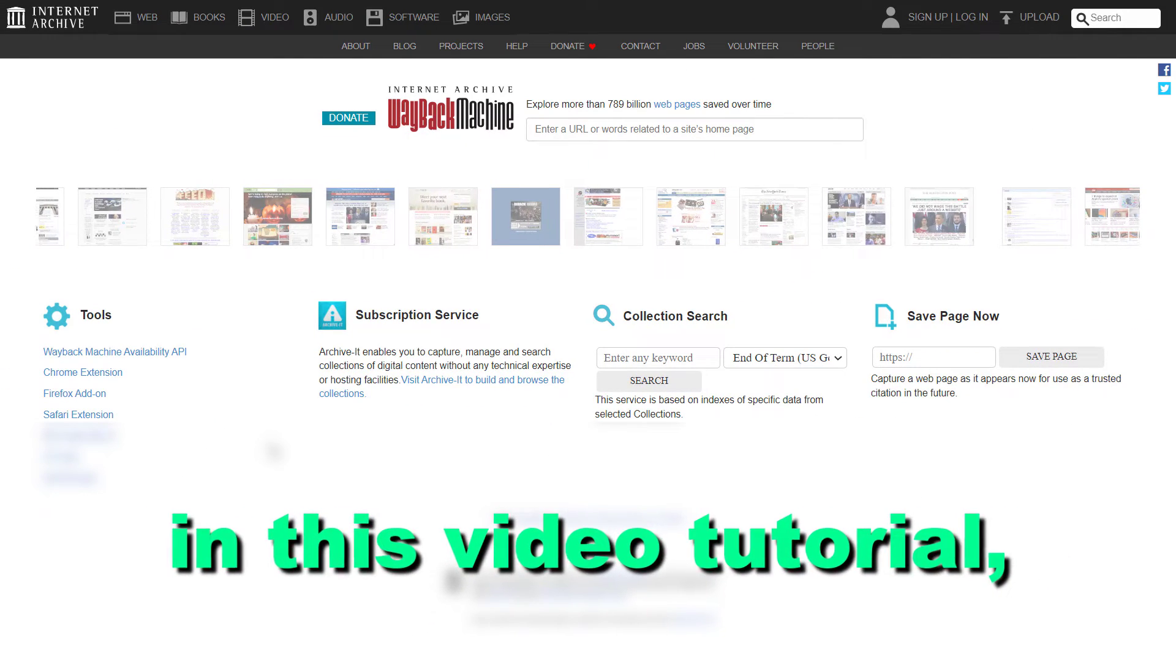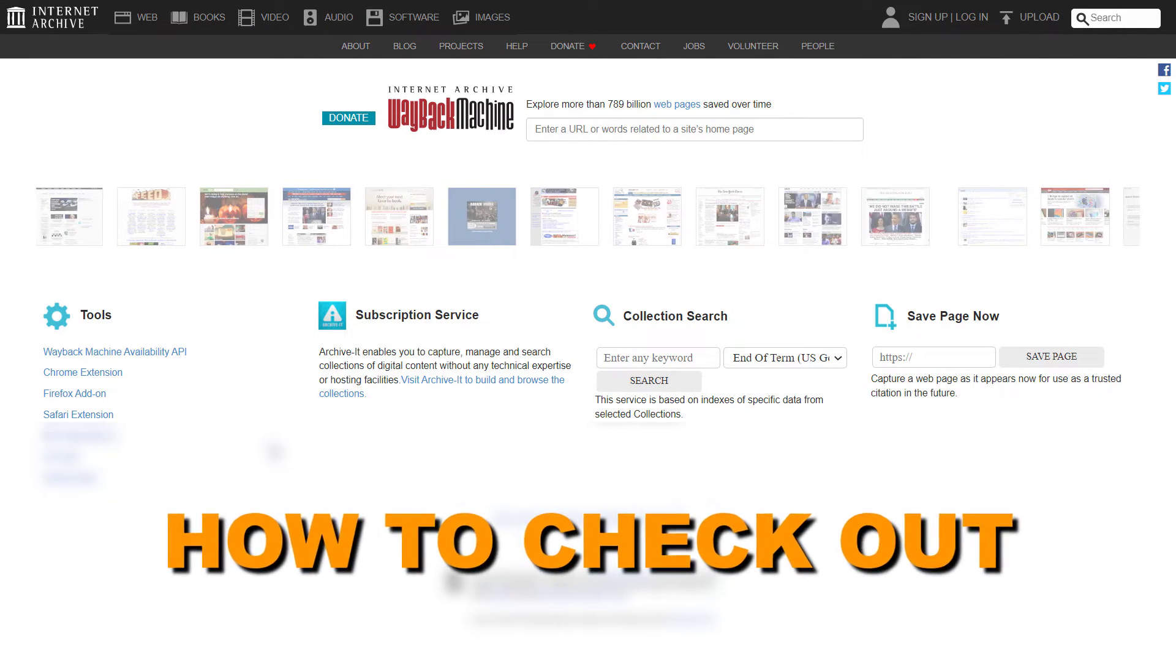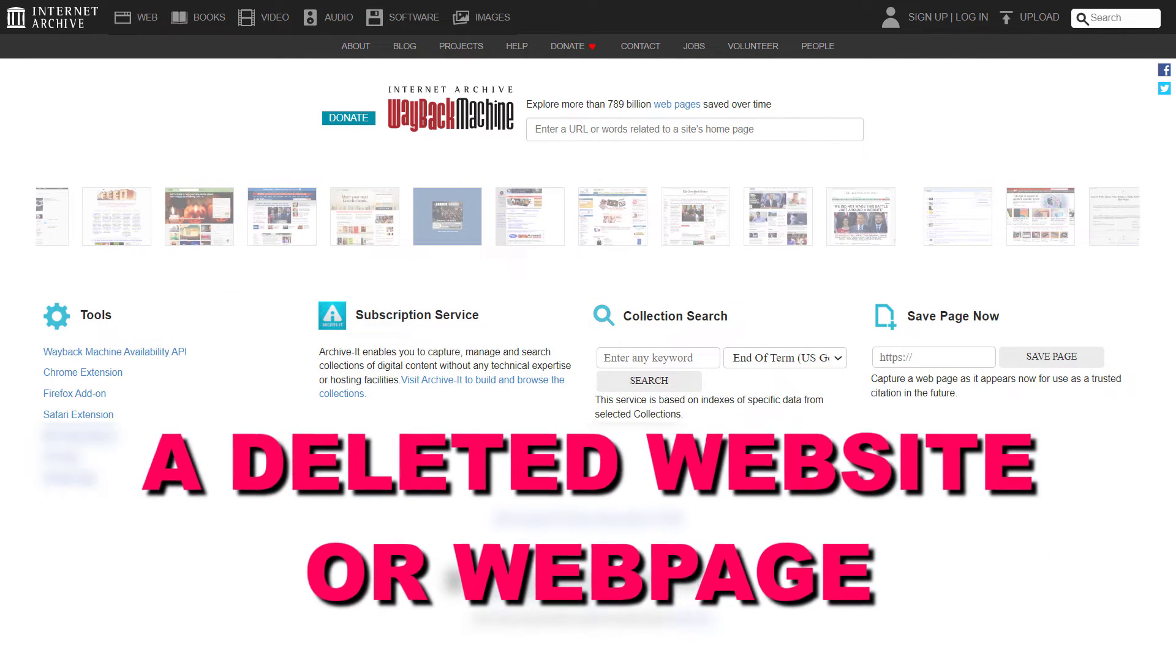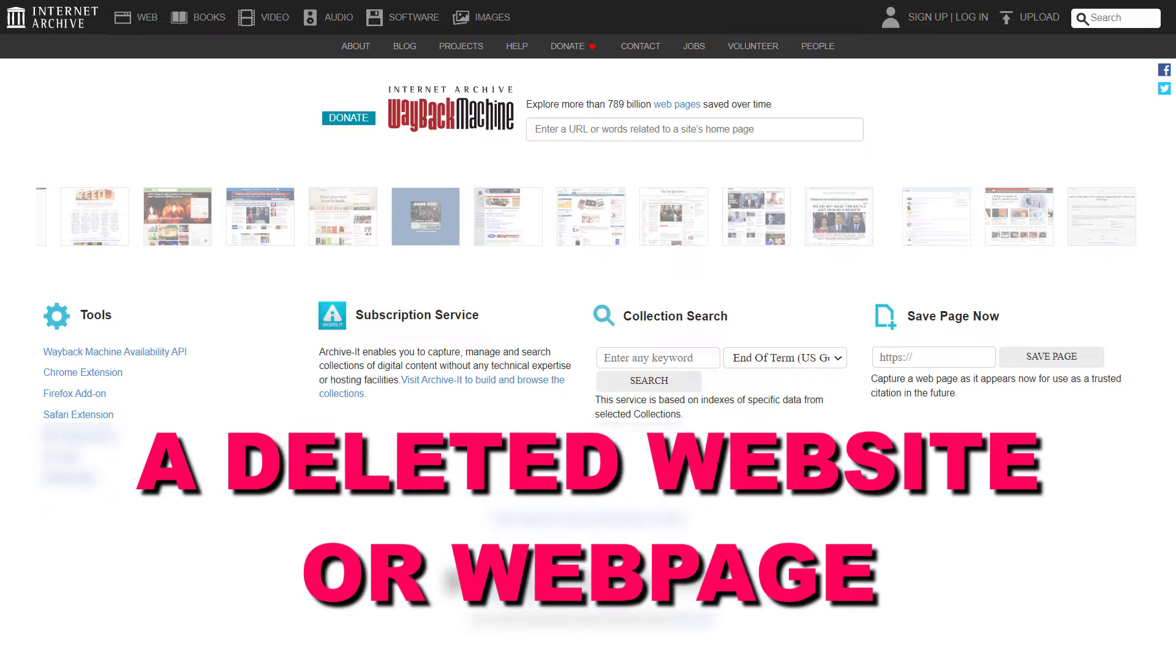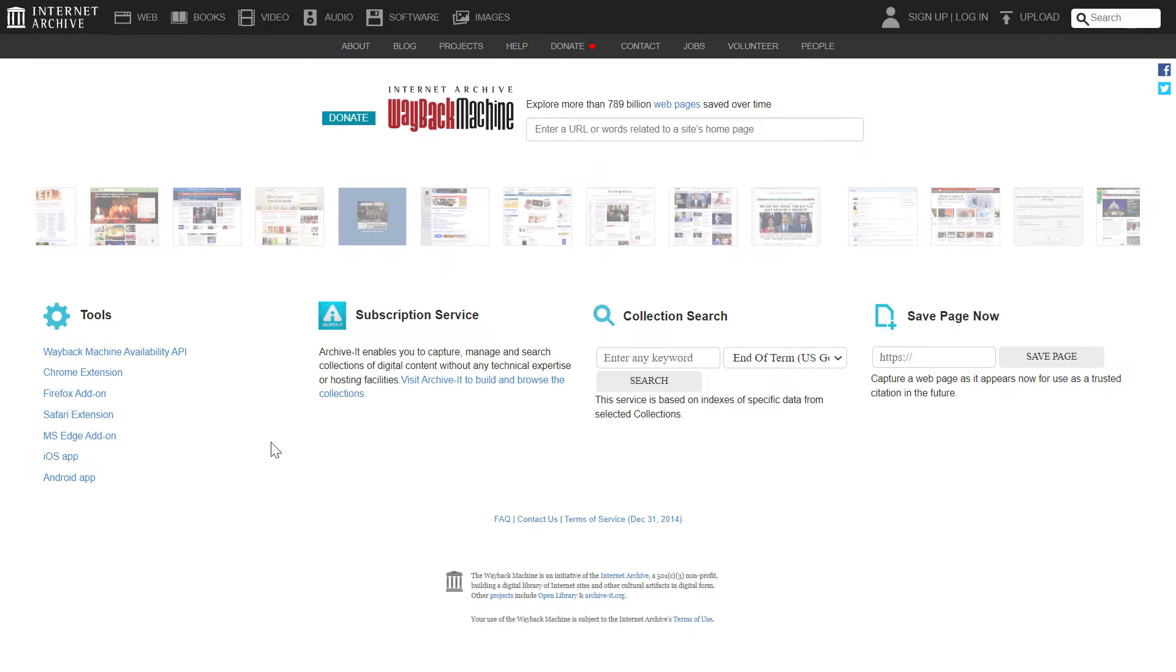Hey everybody, in this video tutorial I'm going to show you how to check out a deleted website or webpage that is not available anymore.